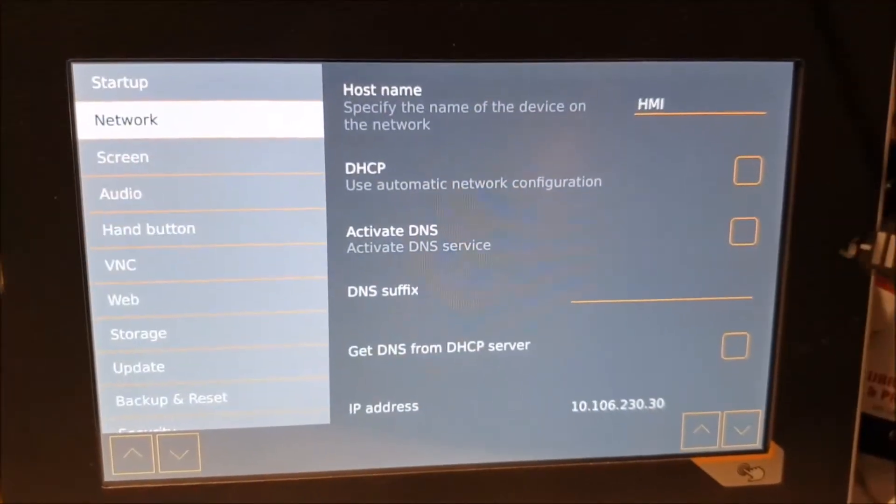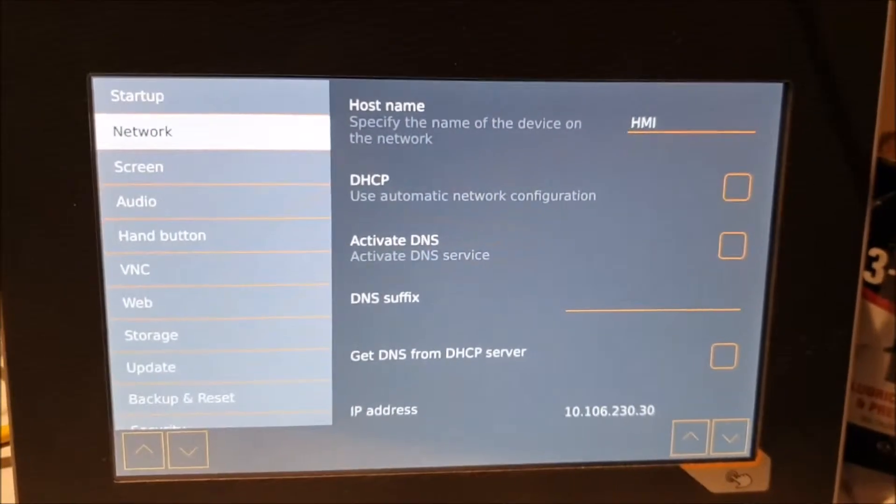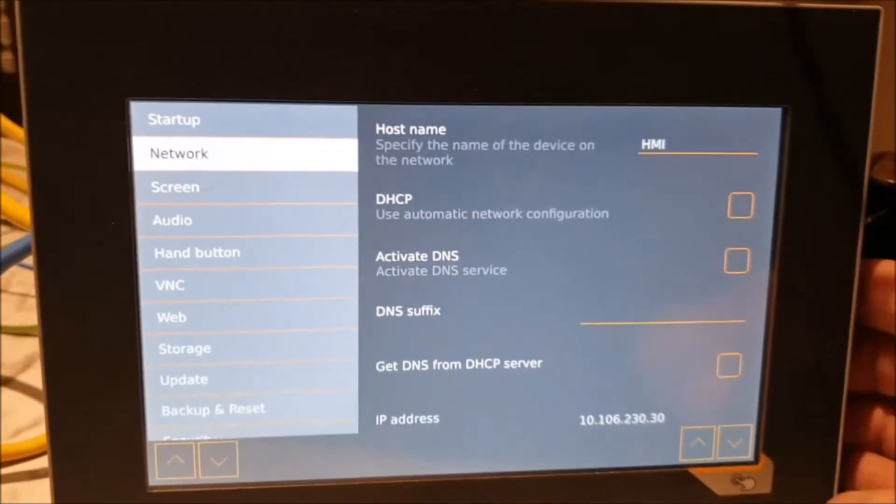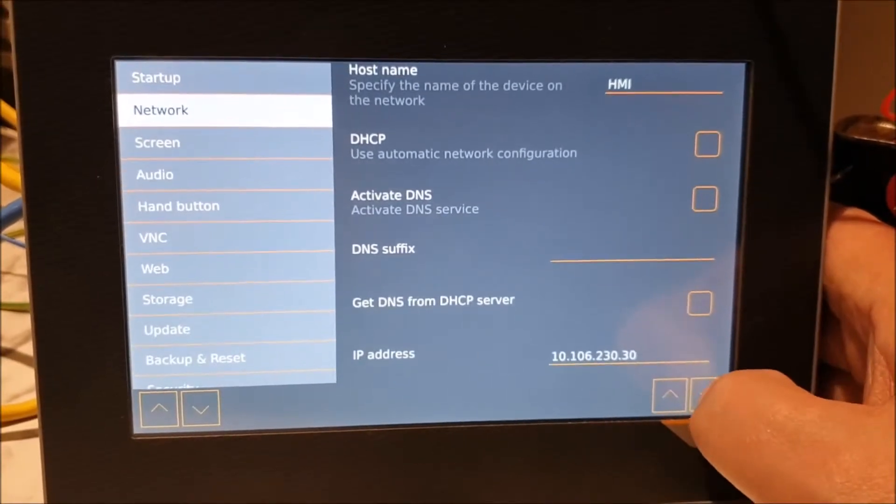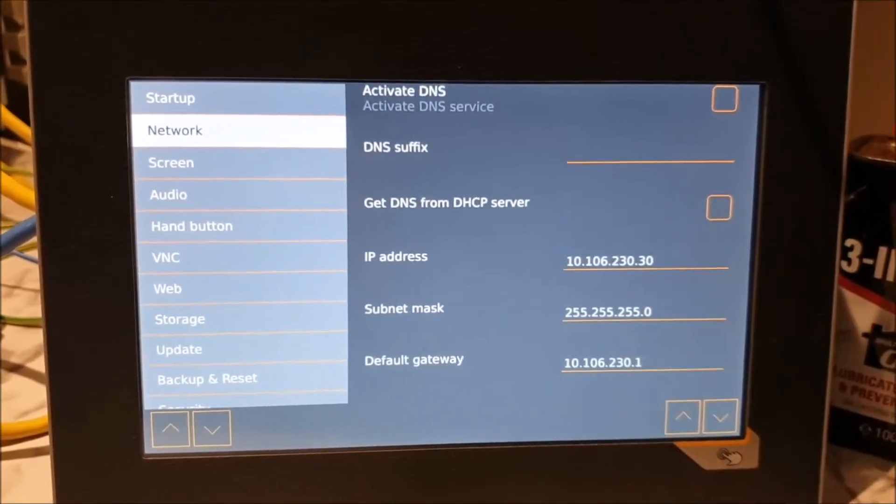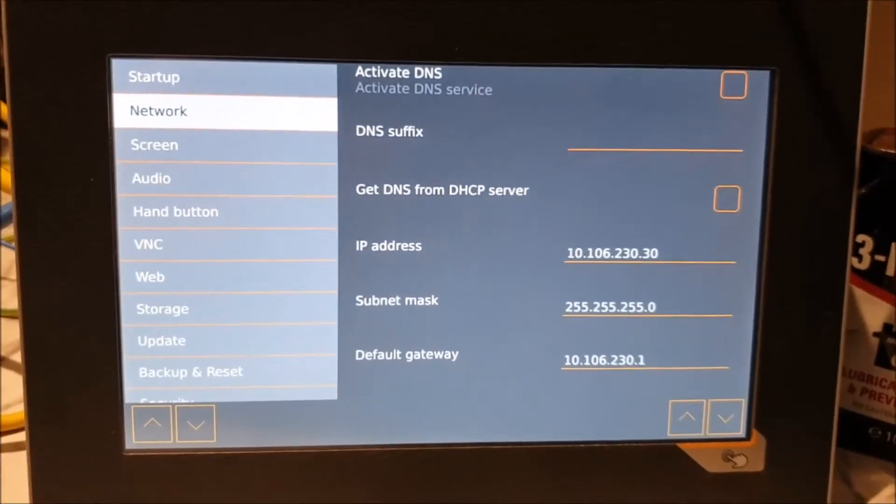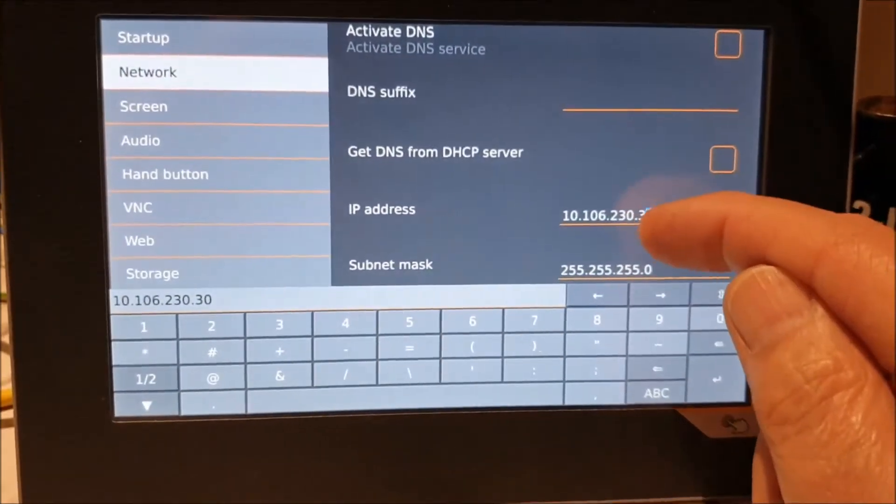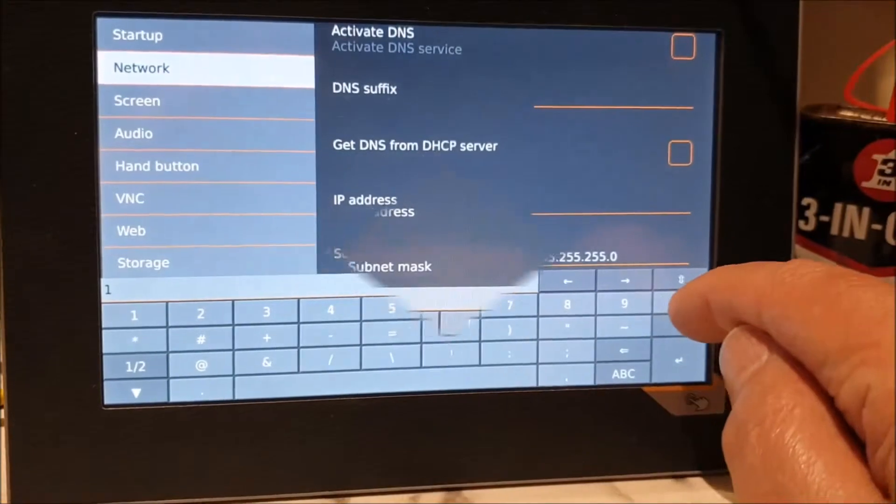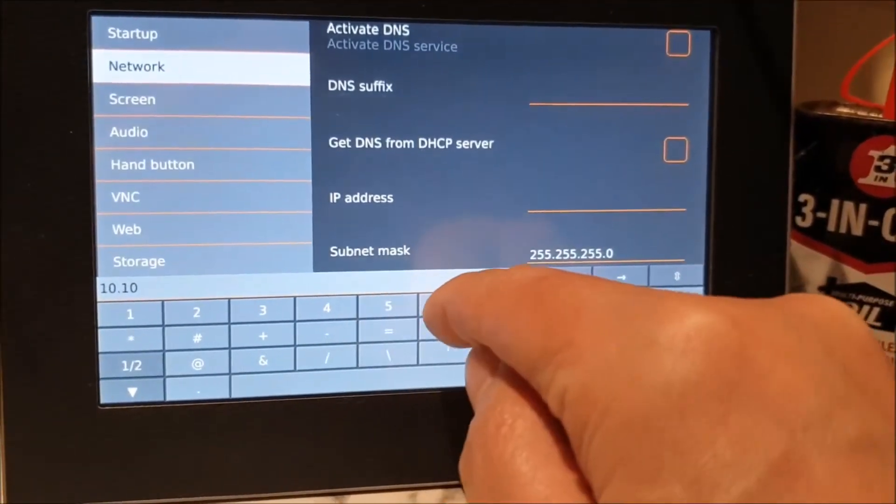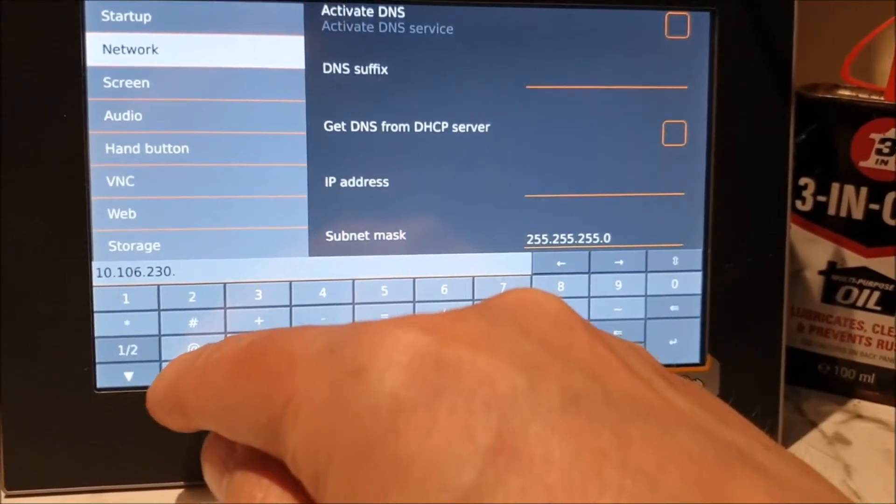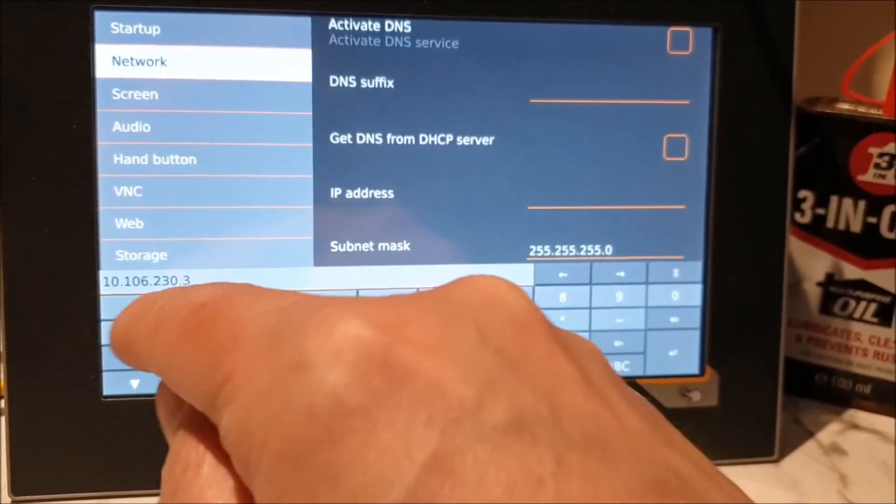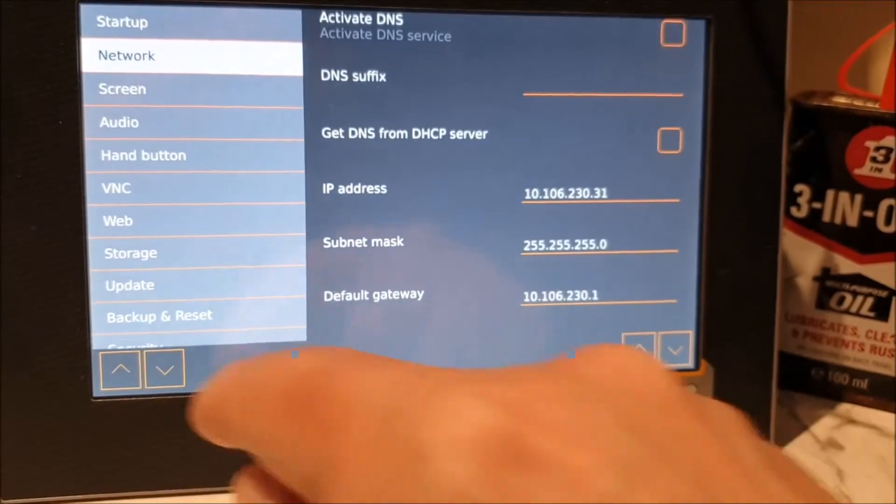Right, this is the screen for network. I give the screen always HMI as a hostname. It doesn't really perform any particular function in this case because we're not using DNS. And down here, you want to put in the IP address and the IP address needs to be the IP address of the screen, not the IP address of the PLC as I've put in here previously. So click on that, go back there and change that to 1.16.23.31. Enter. There we go.